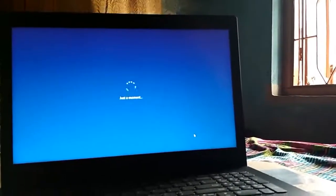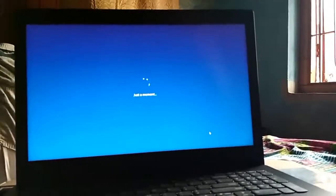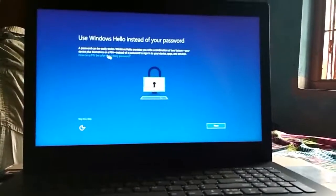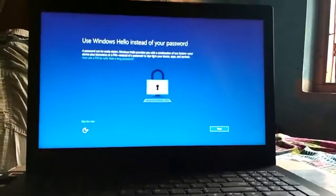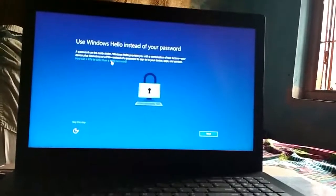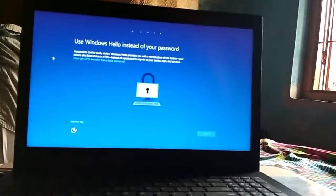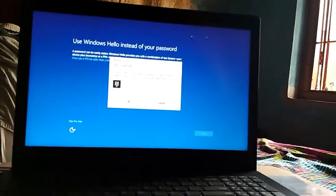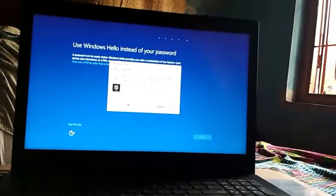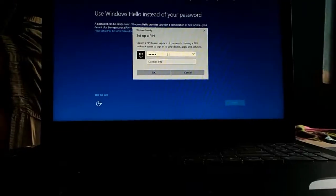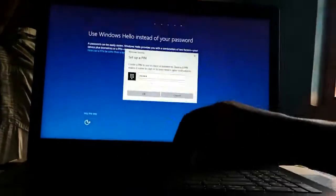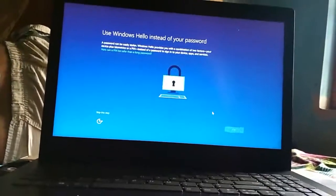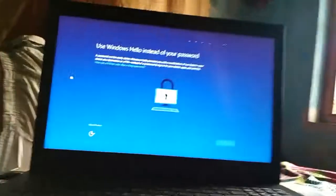Then it asks for a PIN. You can set one or skip this process. I'll enter a PIN which I'll use for logging into my laptop instead of my Microsoft account password, which is quite long. After entering the PIN, I click Next.